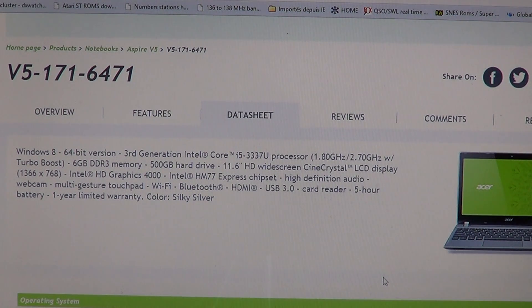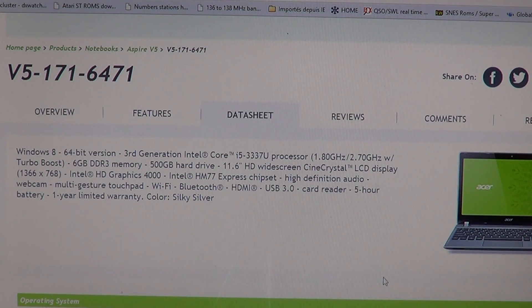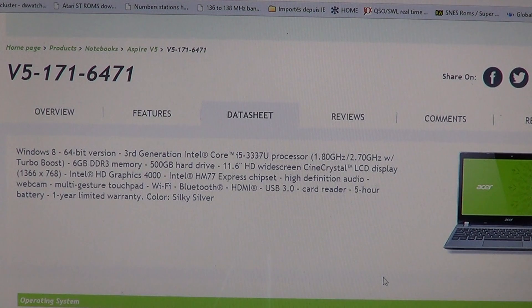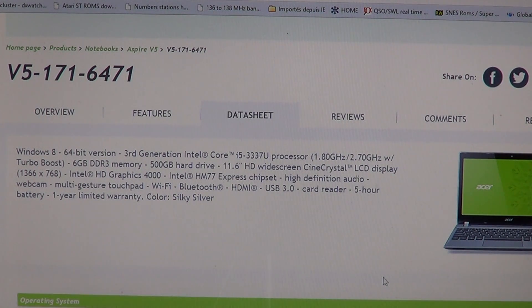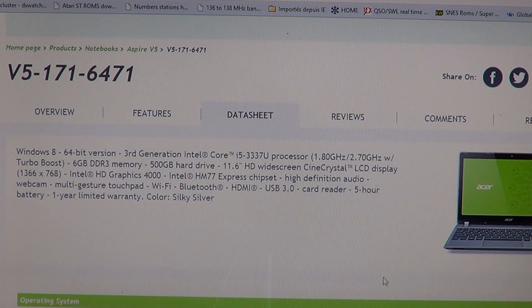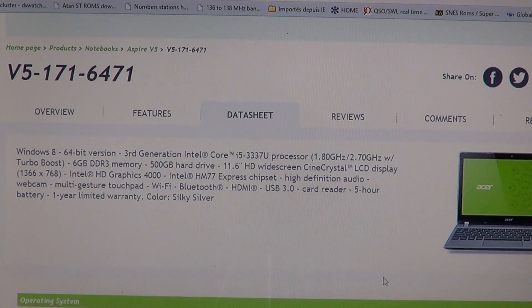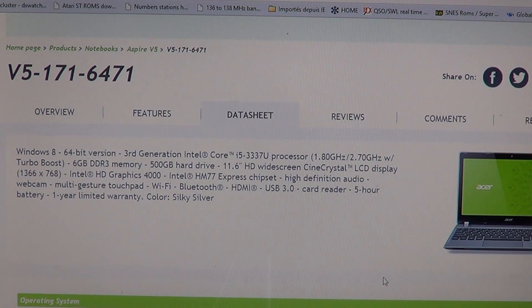It has an Intel HD graphics 4000. That's the basic HD graphics that are included with the i5 core chips.